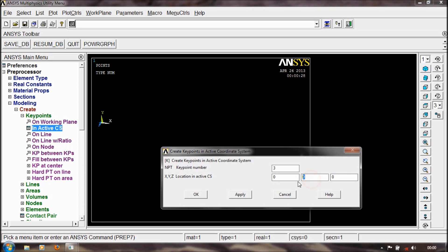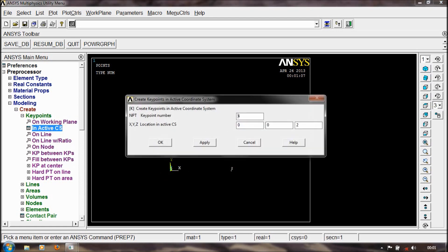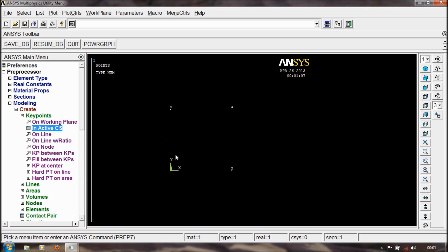Next, keypoint 3: 0, 2, 0. And keypoint 4: 0, 2, 0 — that is 4. These are 4 key points.